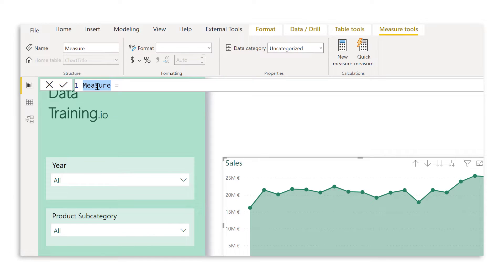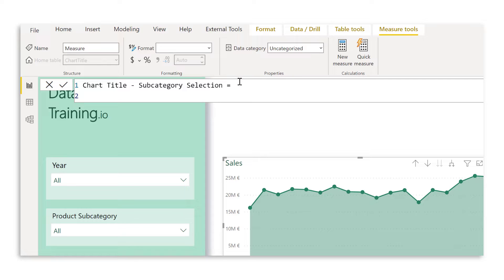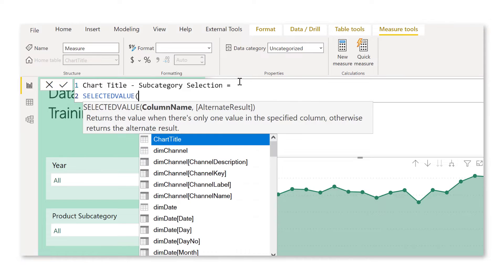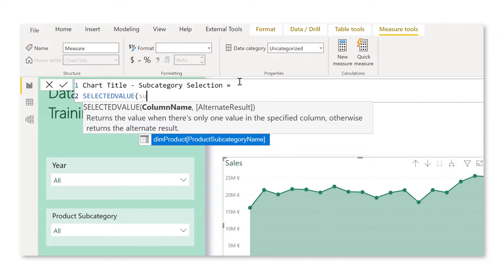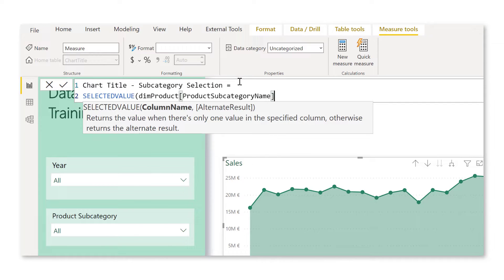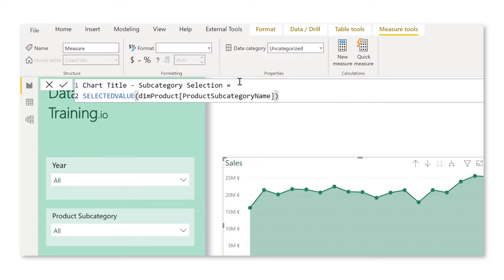And let's start off by creating that measure. So I'm going to name this measure chart title subcategory selection. Now here we want to use a function that returns the selected value for the subcategory. And that function is SELECTEDVALUE, which returns a value when there is only one value in the column. Now the column name that we are looking into is the subcategory name, and we don't need an alternate result at this point. So let's just close the brackets and press enter.